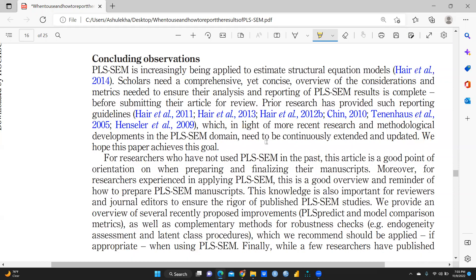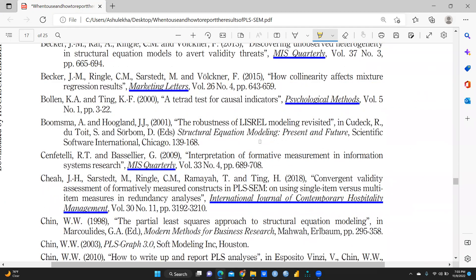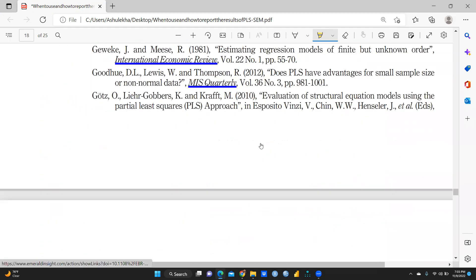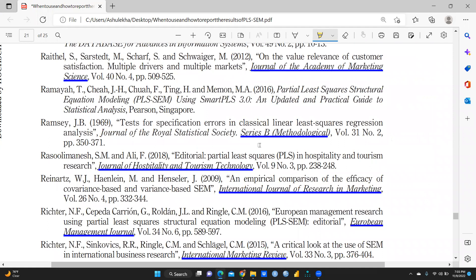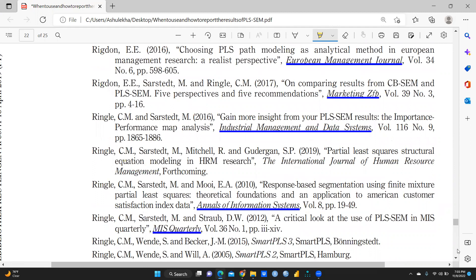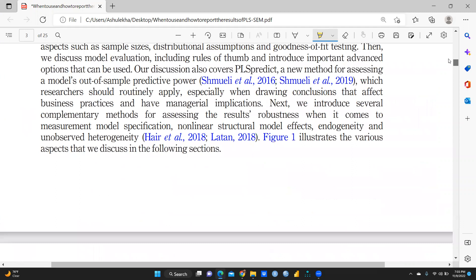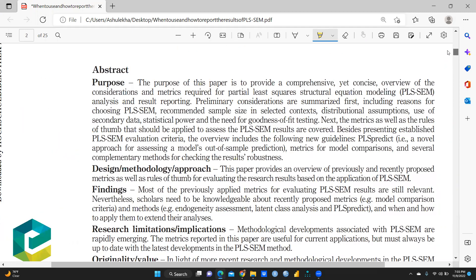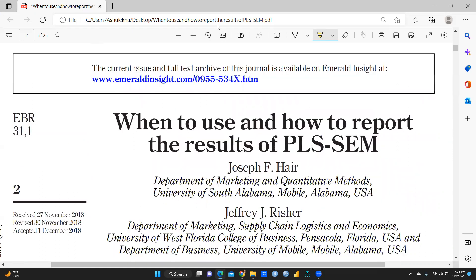Finally, those are the concluding observations of this particular PLS-SEM paper and these are the references. I'm sure this particular research paper is a great contribution by the authors, and it will make it convenient for us to understand how to work on PLS-SEM, what should be reported, and where we are going to accept results. Hopefully this video would be helpful to you. Thank you. Keep watching and you will find the link of this particular paper in my description box. Stay tuned.